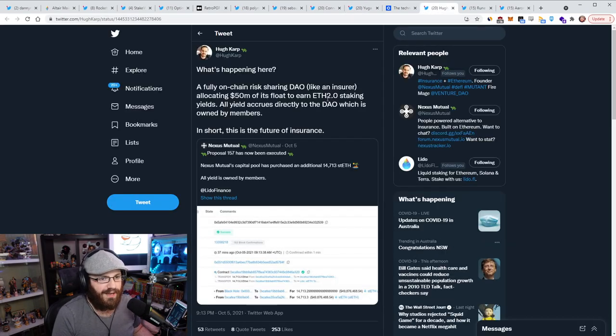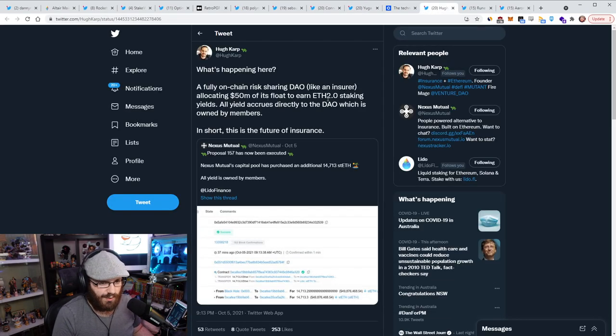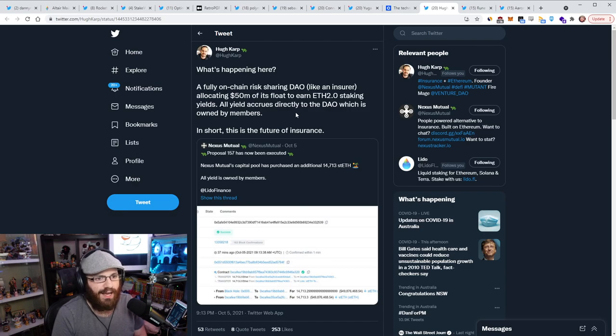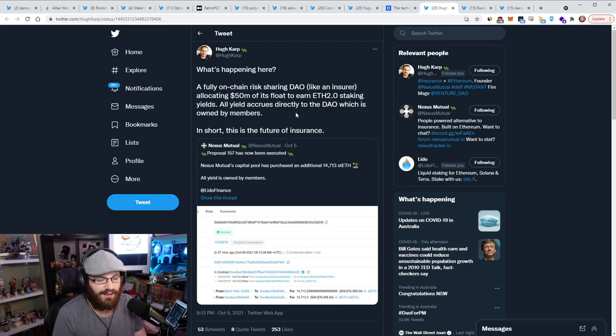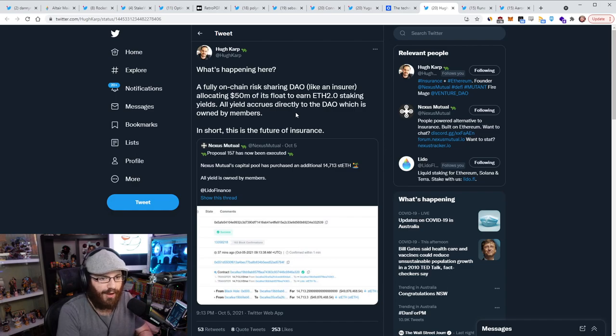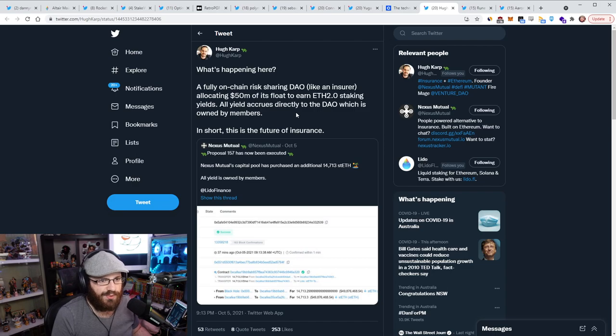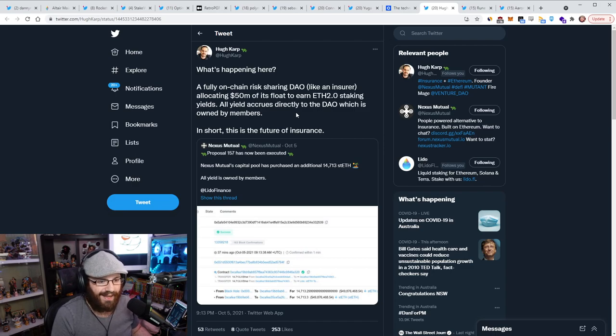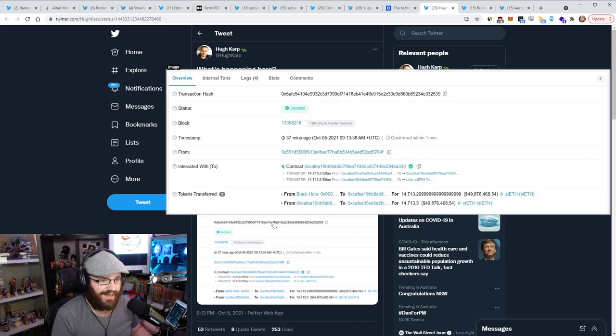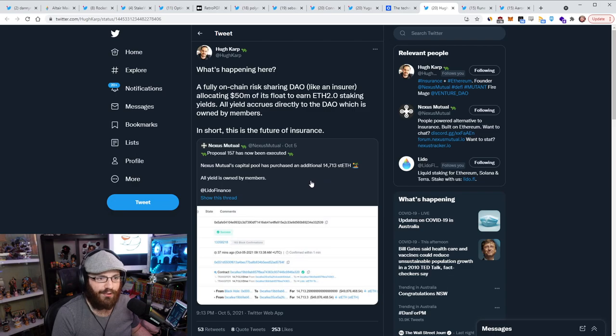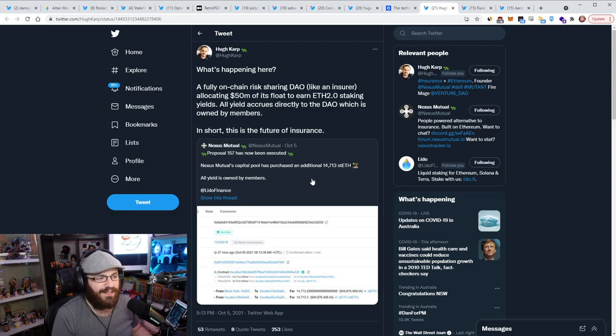So really awesome to see this blog post from Coinbase. You can check this out. I'll be linking to the YouTube description. I don't think it's too long of a read. It's only a four minute read. But as I said, the TLDR is here in the tweet. So Hugh Karp from Nexus Mutual put out a tweet, I guess quote tweeting Nexus Mutual, where he said, what's happening here? Fully on-chain risk sharing DAO, like an insurer, allocating $50 million of its float to earn ETH2 staking yields. All yield accrues directly to the DAO, which is owned by members. In short, this is the future of insurance.